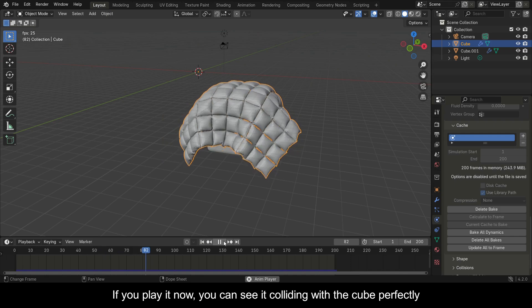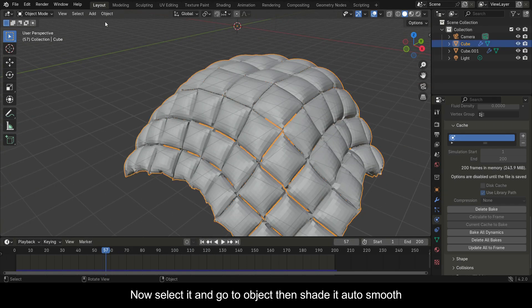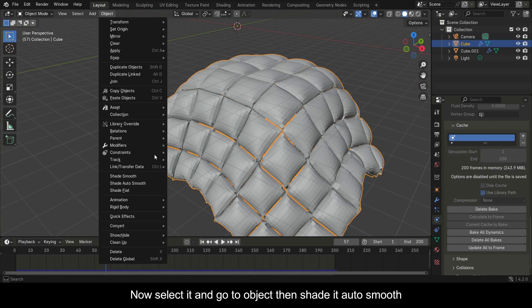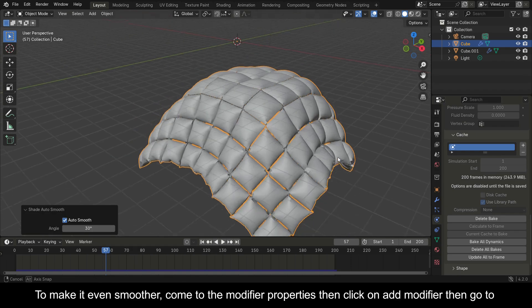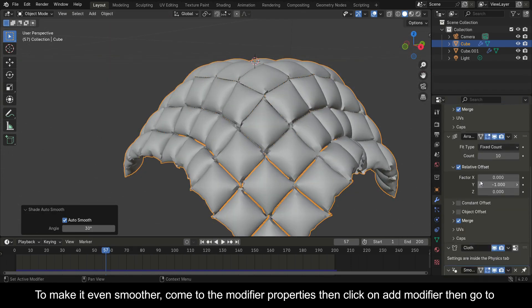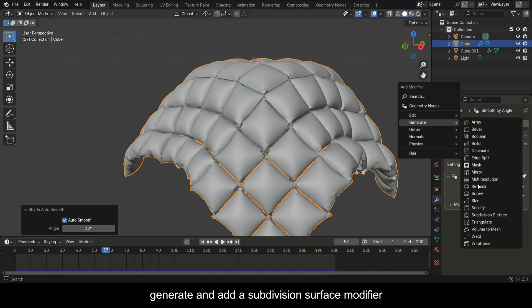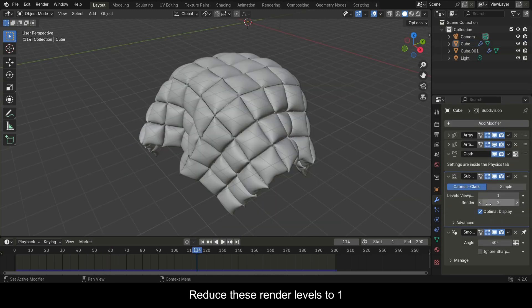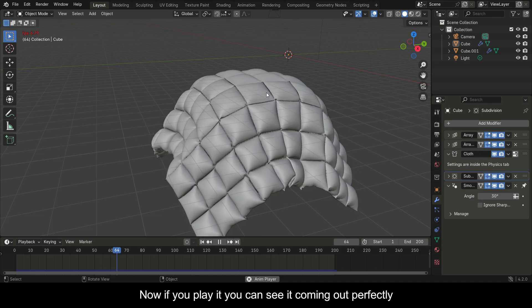Reduce the end frame to 200. If you play it now you can see it colliding with the cube perfectly. Select the cloth object, go to Object and shade it Auto Smooth to make it even smoother. Come to the Modifier Properties, click Add Modifier, go to Generate and add a Subdivision Surface modifier. Reduce the render levels to 1. If you play it now you can see it coming out perfectly.